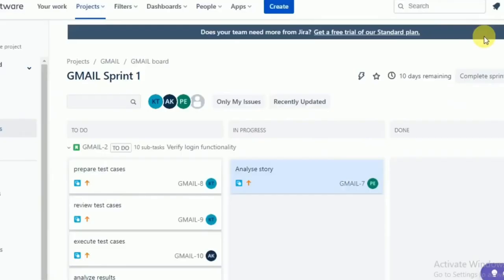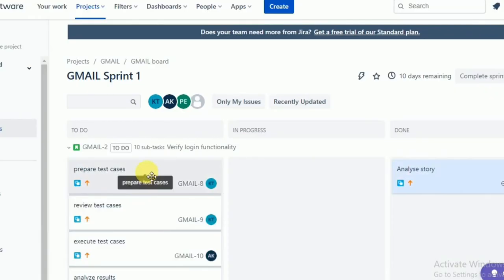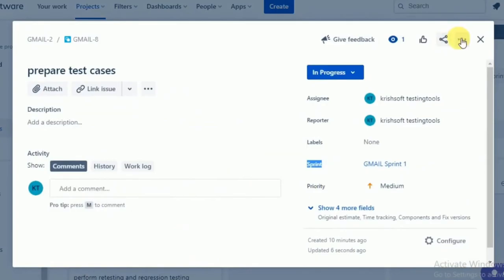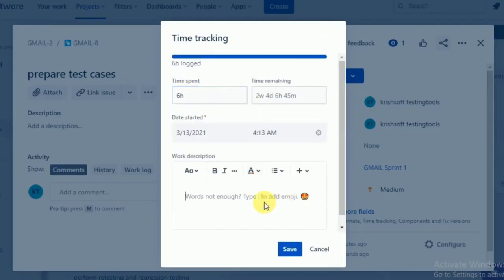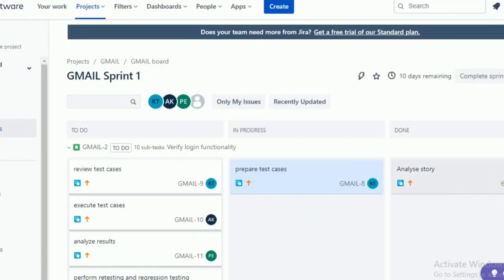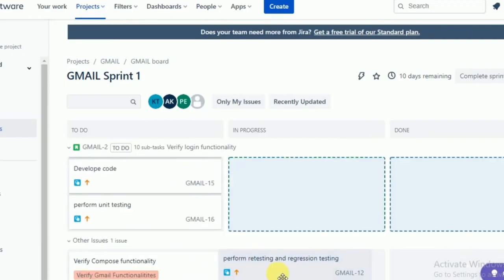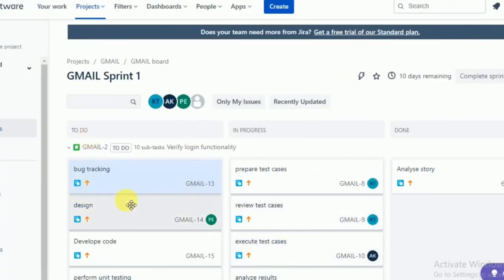Similarly, once 'Analyze Story' is completed, move it to done, then start 'Prepare Test Cases.' For preparing test cases, you log 6 hours for one day. Like this, you log your work. 'Analyze Story' is complete — shown as struck off. Then 'Prepare Test Cases,' 'Review Test Cases,' 'Execute Test Cases,' 'Analyze Results,' 'Perform retesting and regression testing,' and 'Bug Tracking' — all tasks are there, moving through in-progress to done.